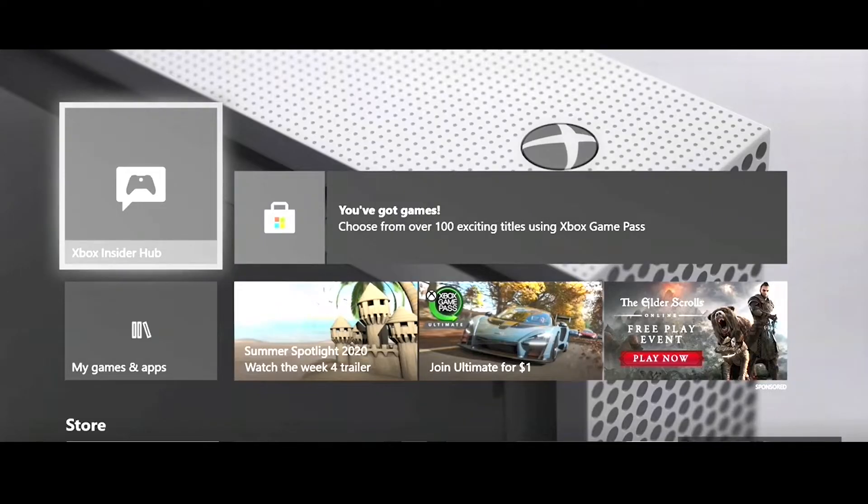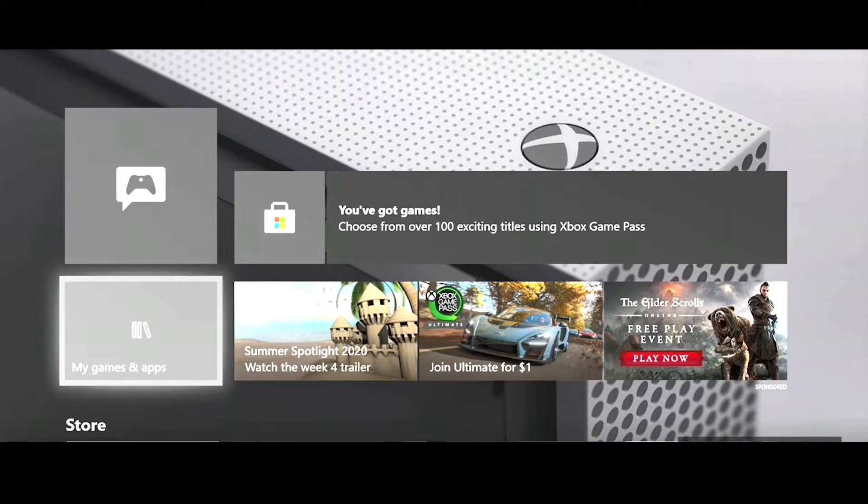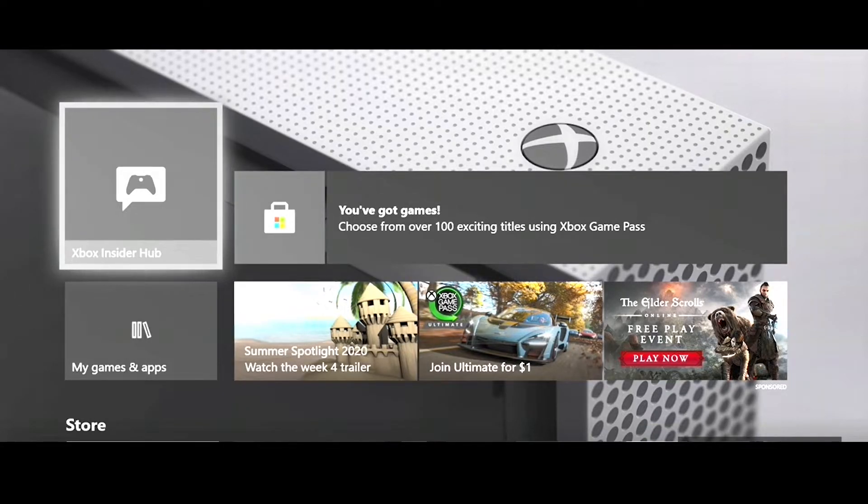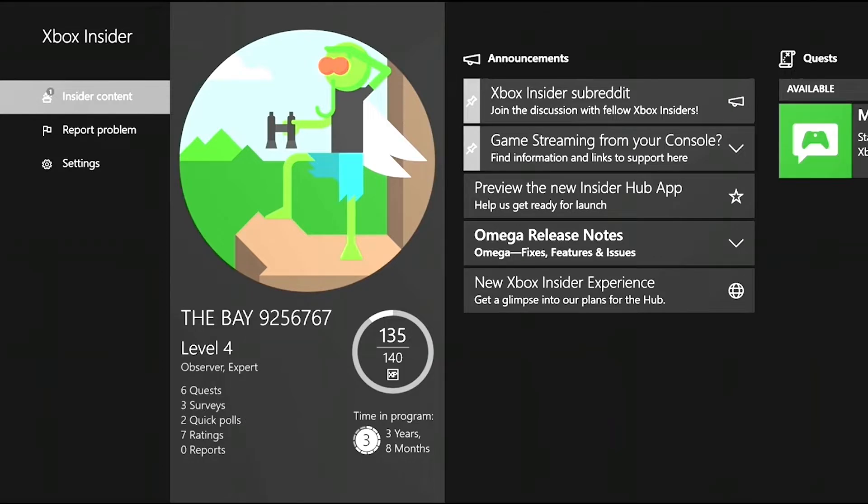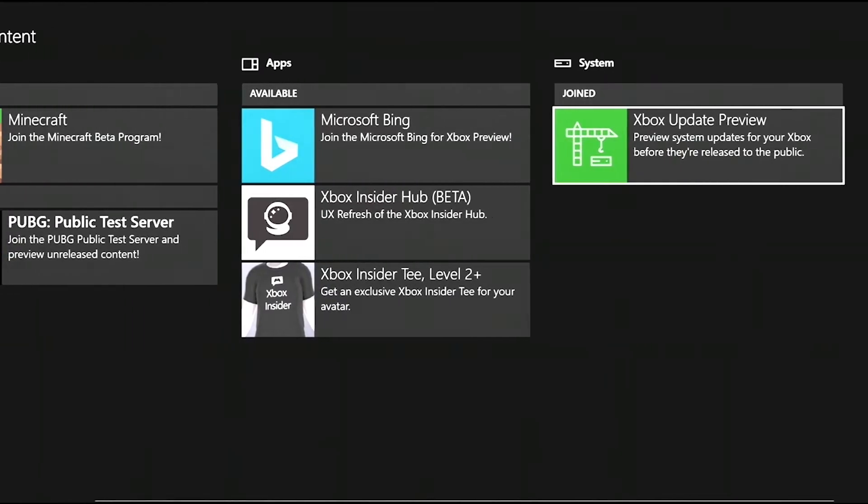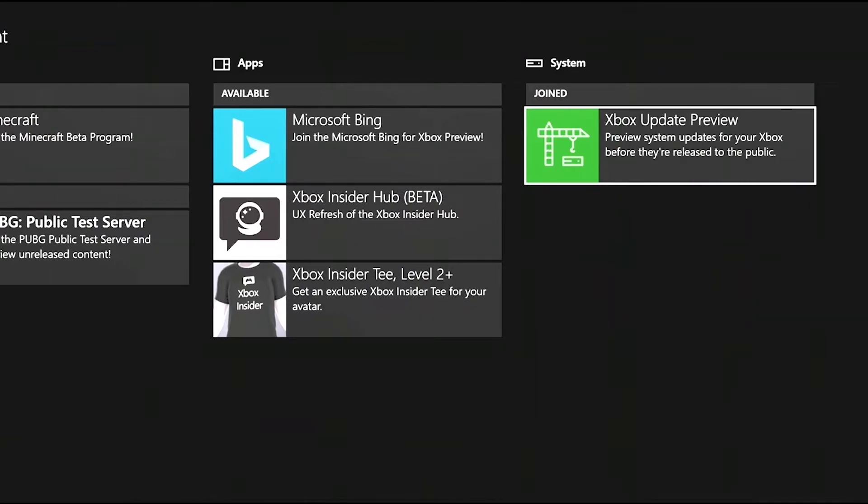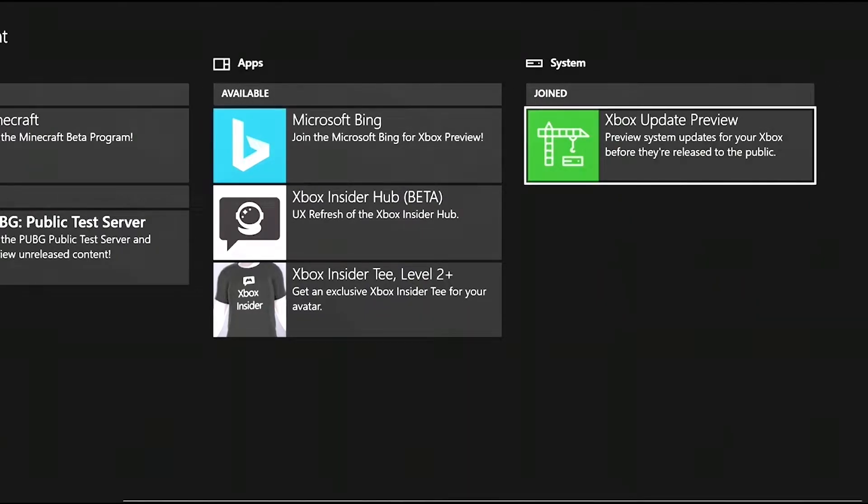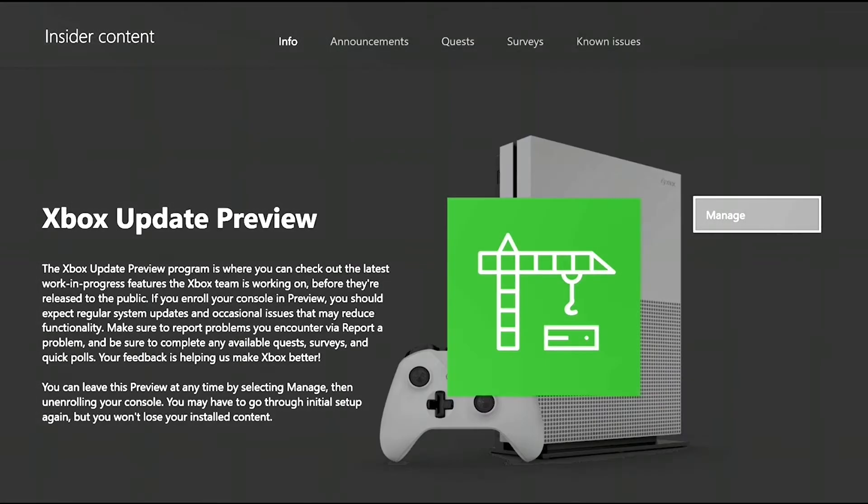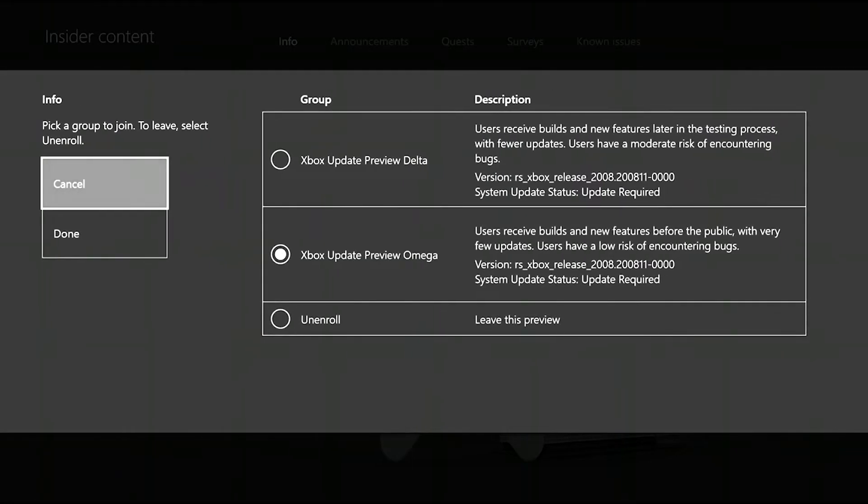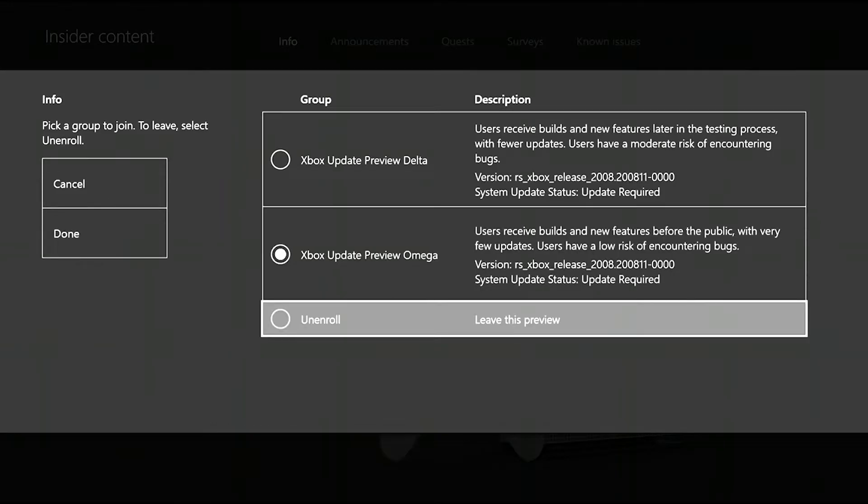So we are done waiting, so we go to Xbox Insider Hub again to see if we are in the ring, so we click that. And then it will load. So you go to Insider Content, and then from there you're gonna go to the same spot, Xbox Update Preview. Then from there click Manage. So we're in, so once you know you're in, then go on your phone.